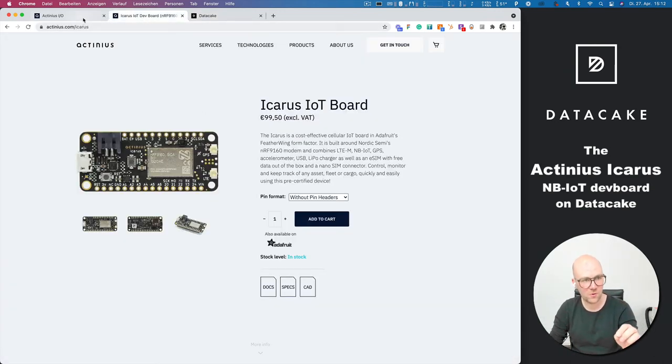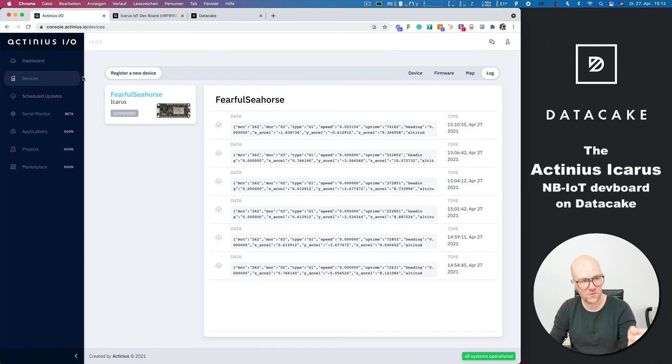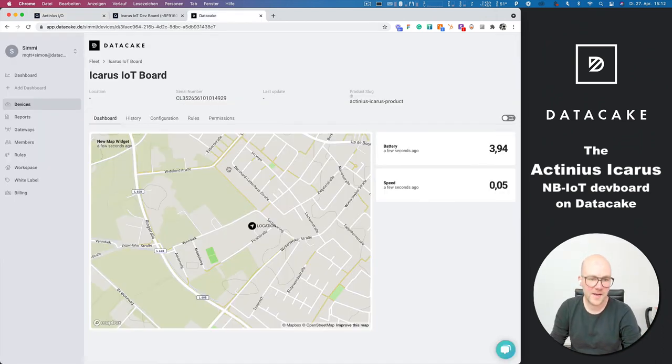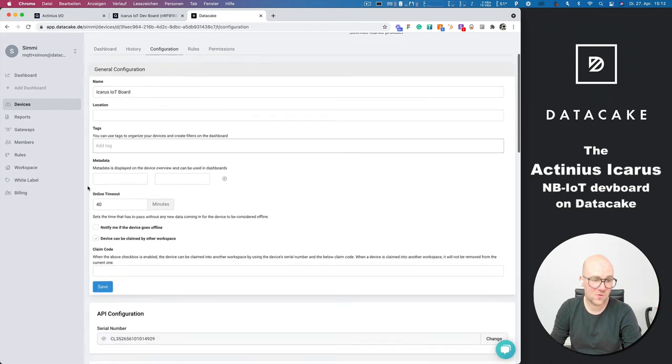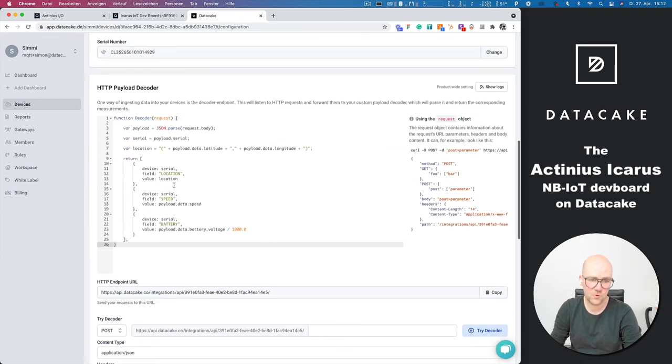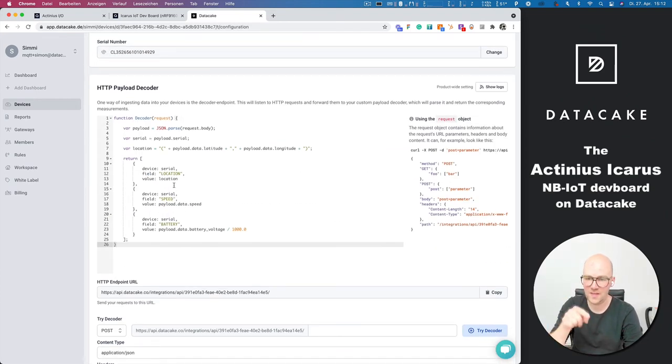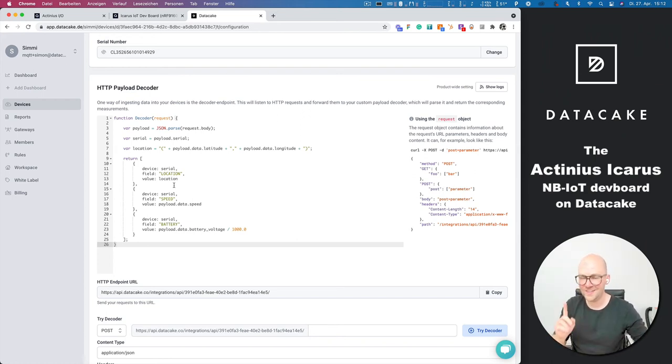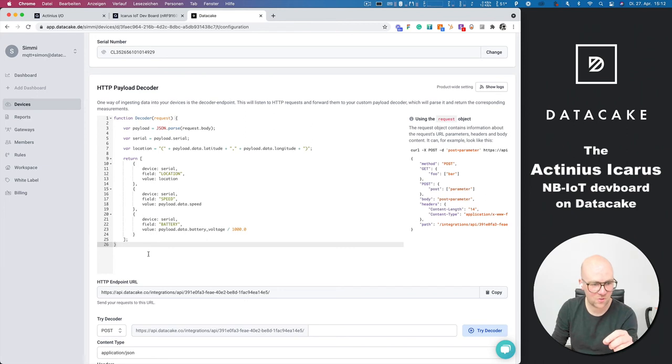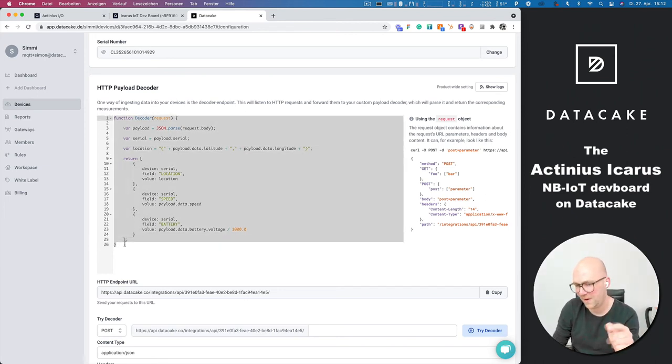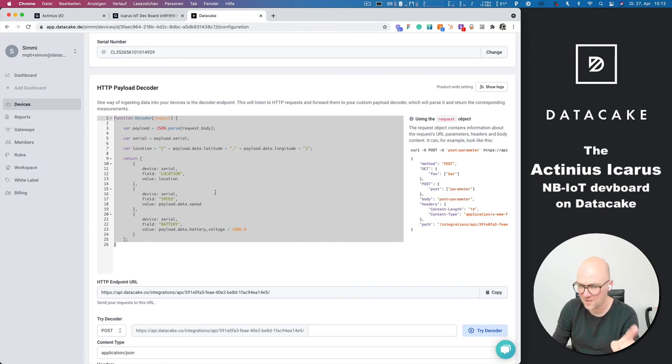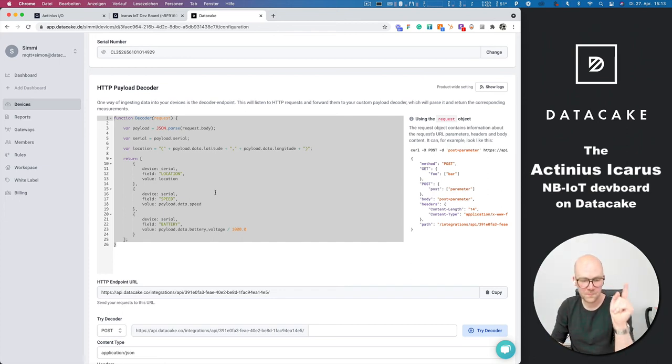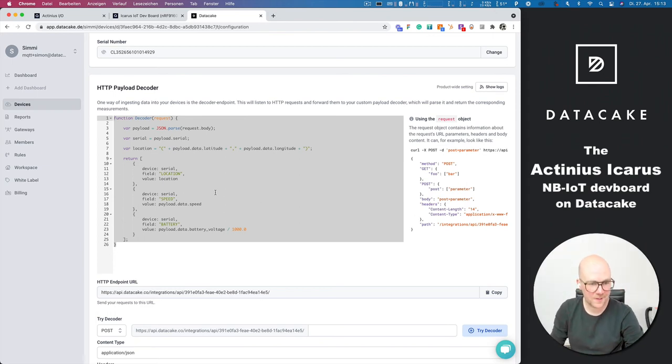Set up a webhook, bring data into DataCake, create a dashboard, write a super small payload decoder. That means that I just wanted to say we did this all without any single line of code, but this isn't the truth because there were at least 26 lines of code, but basically it's super easy to do that. We need this payload decoder to transform the data coming from Actineus IO into DataCake.